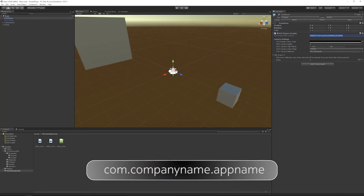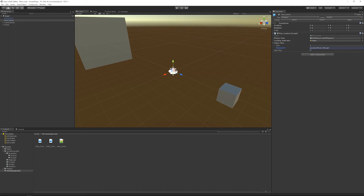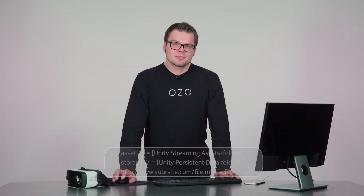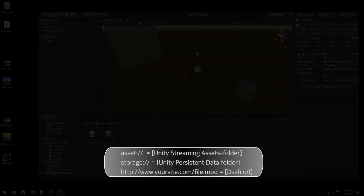Select the player game object and fill in the license ID. You can choose this by yourself, but the recommended format is com.company_name.app_name, similar to an Android bundle identifier. After this, there is an array of video file names — set the first entry to point to the video we just imported to the streaming assets folder. The asset URL prefix is used for assets packaged with the application, which in Unity means the streaming assets folder. We also support application-specific persistent data folders; in that case, you can use a URL prefixed with 'storage'. And for DASH streams, you can give the normal HTTP address to the stream.